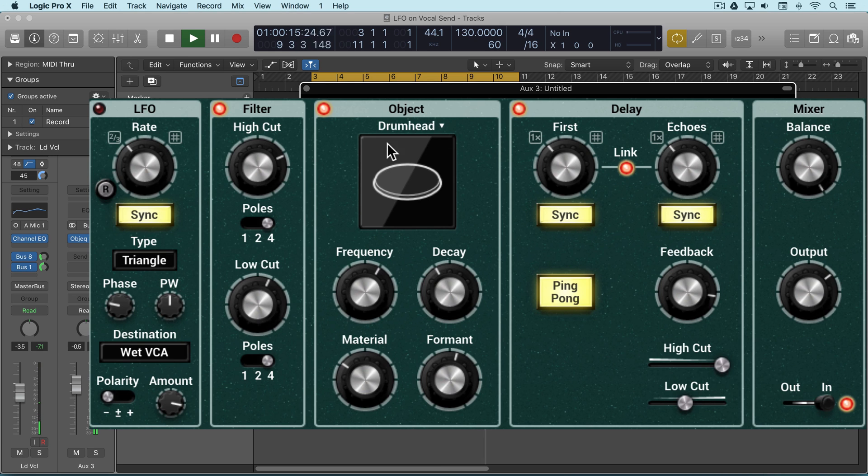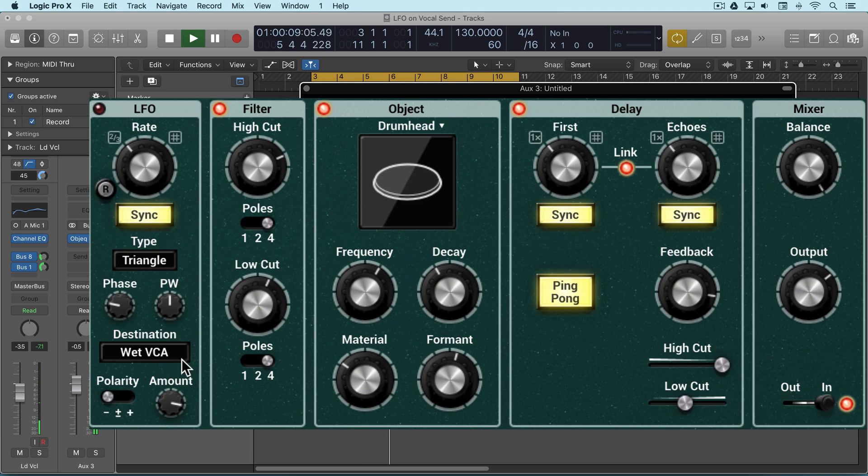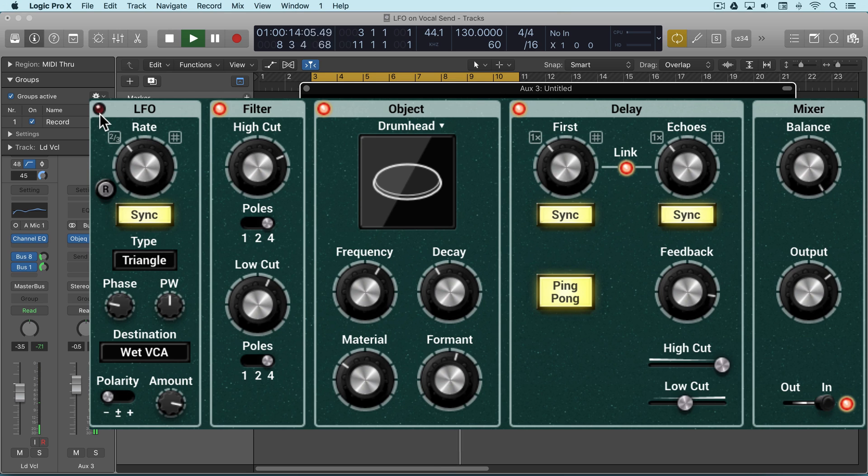So it's going through an object being delayed and filtered. Now I'm going to engage the LFO. I've got it modulating the wet VCA, the wet portion of the output. So we can get a kind of gating type of effect.